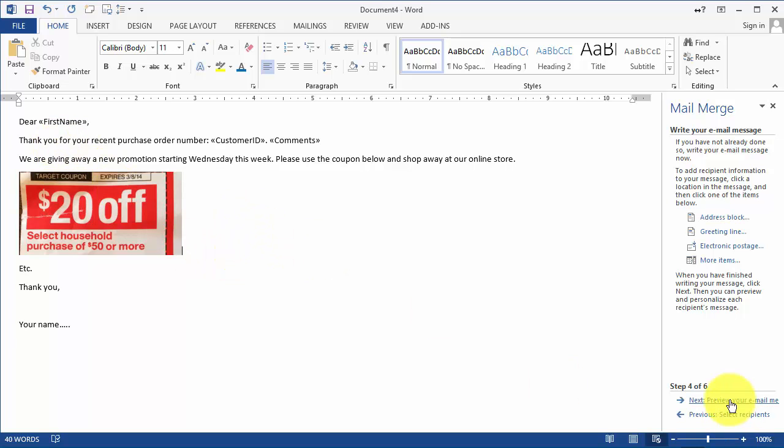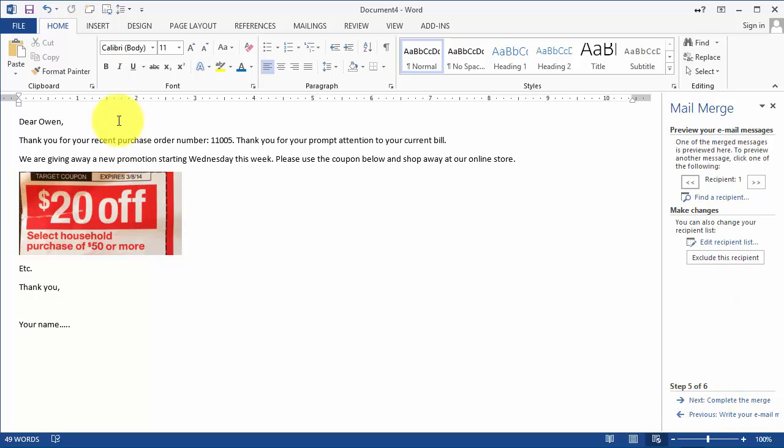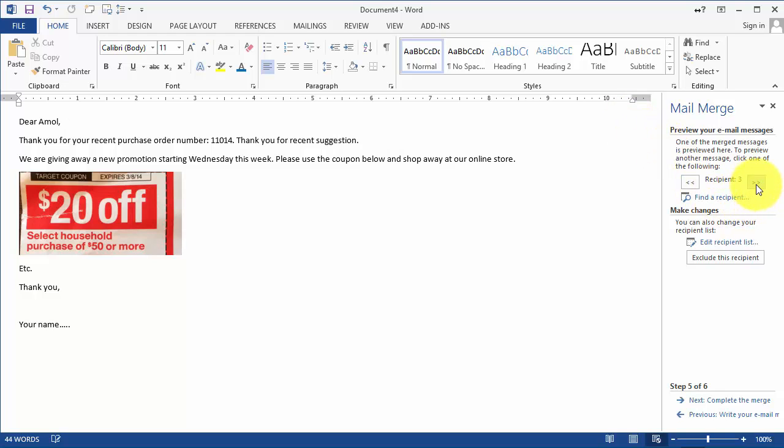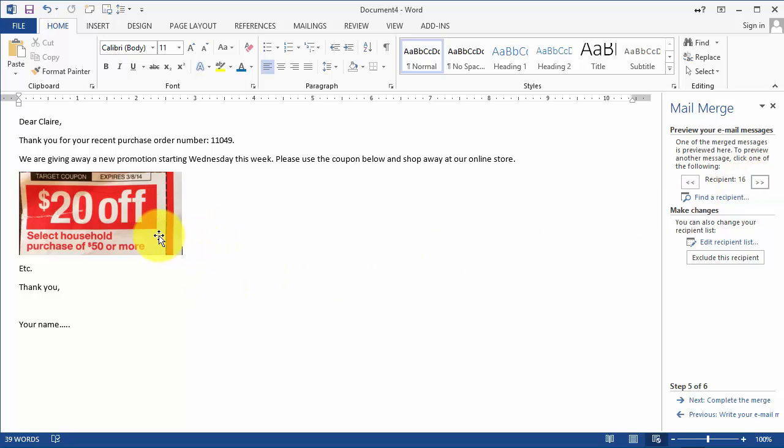Now this says Dear Owen, thank you for a recent order 11040. And then we can go to the next customer here and you can see Dear John, Dear Harry, Dear Cathy and so on. So you can see it's going to send them exactly the same email but it's going to be personalized with their own name and also some kind of pertinent information related to them.